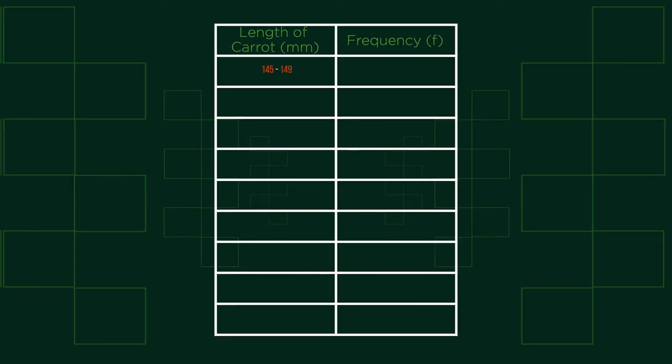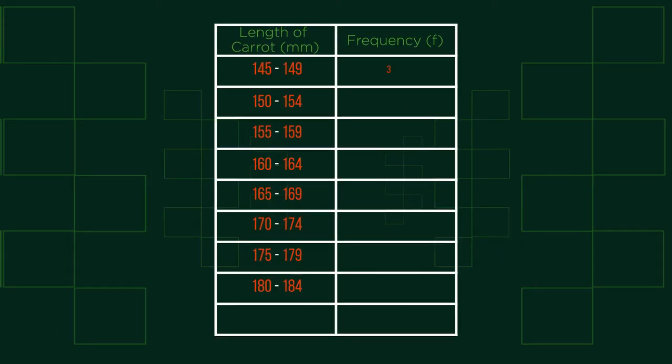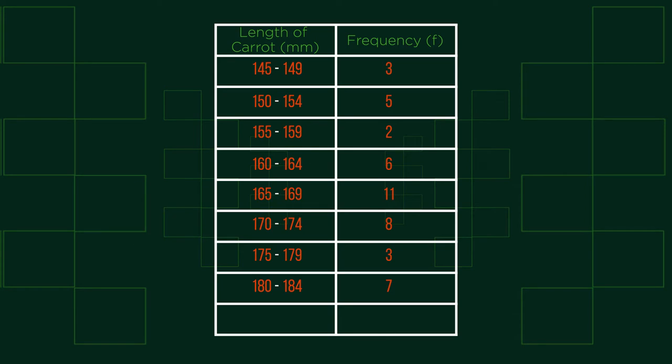You may also need to be able to find the mean of data from frequency tables which look like this. This data shows the lengths of carats to the nearest millimetre. As you can see this data has no specific value. It is grouped data shown in intervals. We cannot calculate an exact mean value from this. Any mean we calculate will therefore be an estimate.